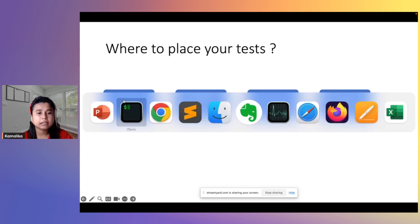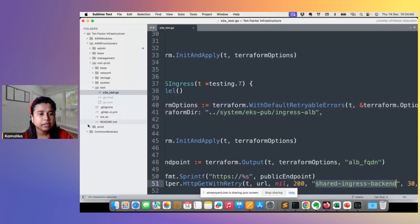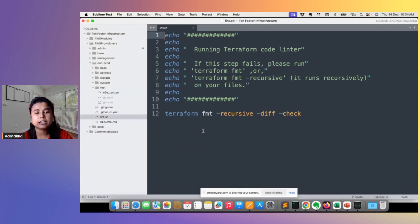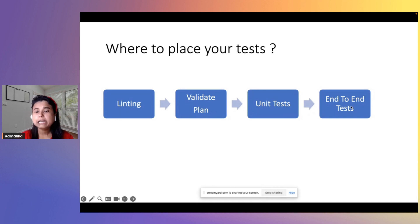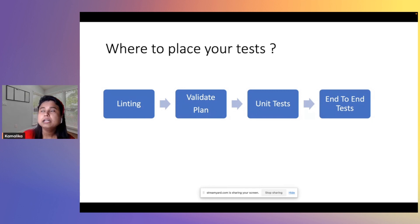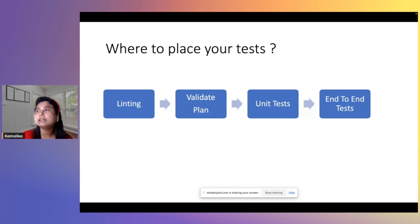This is how my pipeline looks. First, I do linting using Terraform formatting, which tests for any syntax errors. Then it runs Terraform validate and Terraform plan. Then you run the InSpec test, which is the unit test for every module. And then you run your Terratest, which is the entire setup in one flow — the end-to-end testing — which ends with a dummy application or service that you can verify is running.